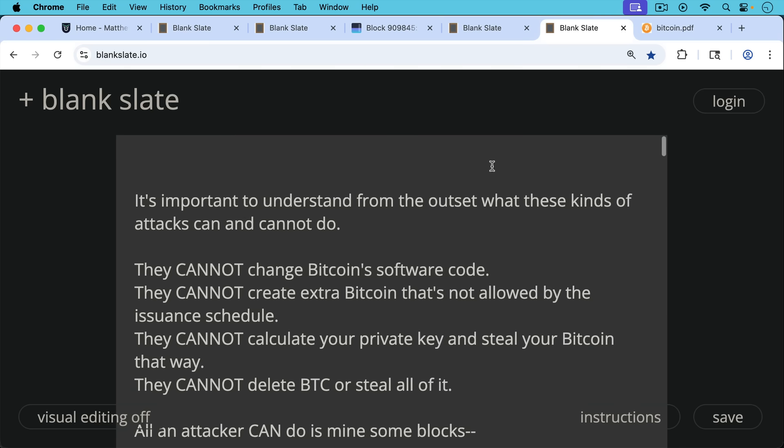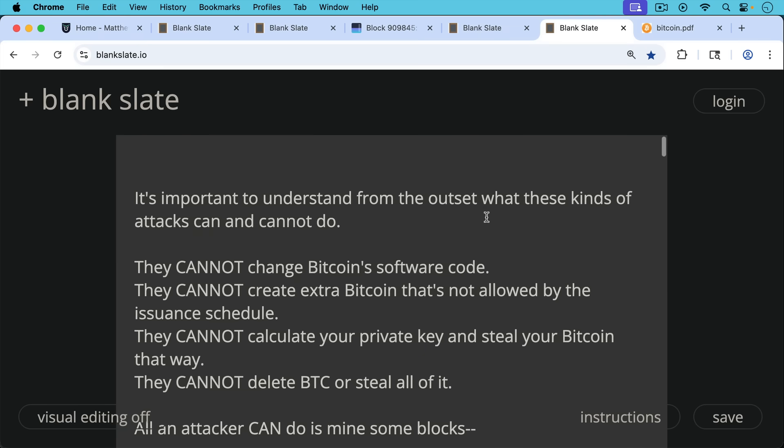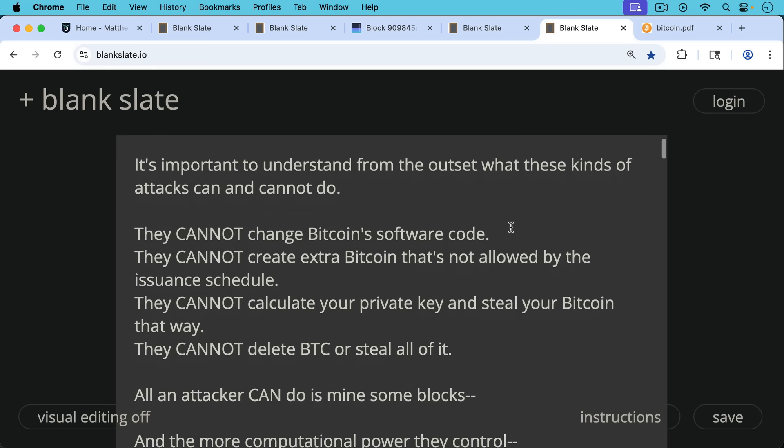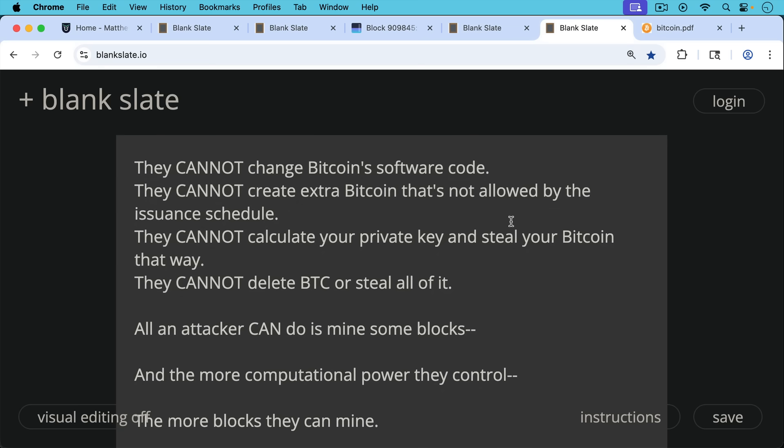Now it's very important to understand from the outset what these kinds of attacks can and cannot do, these sort of hash rate attacks. They cannot change Bitcoin software code. They cannot create extra Bitcoin that's not allowed by the issuance schedule. They cannot calculate your private key and steal your Bitcoin that way. They cannot delete Bitcoin or steal all of it. All an attacker can do is mine some blocks.